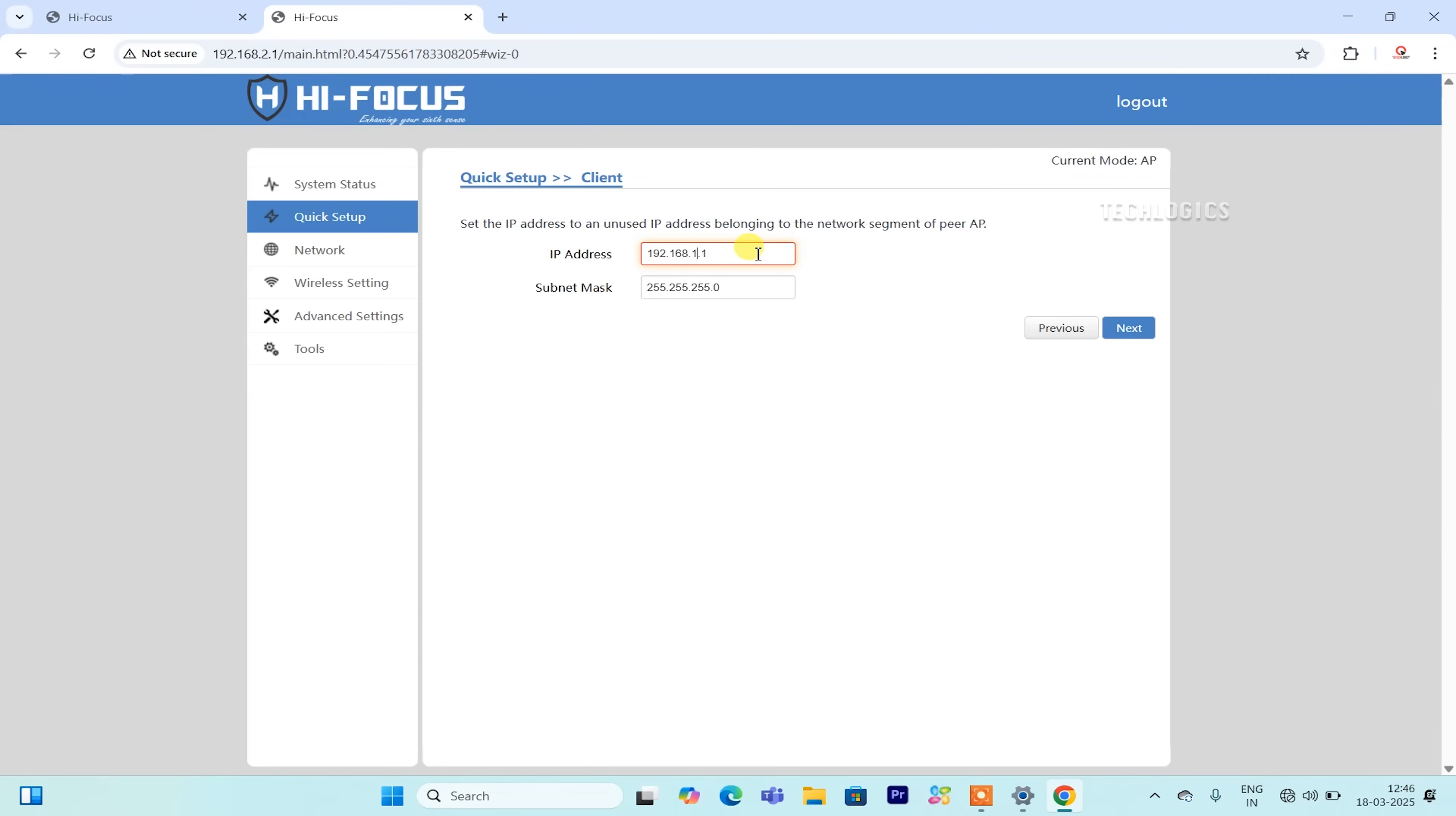The device will reboot, and once powered back on, it will be ready to connect with the access point, successfully establishing a wireless link to extend your network.